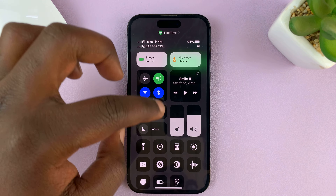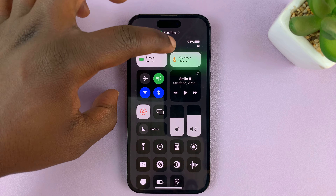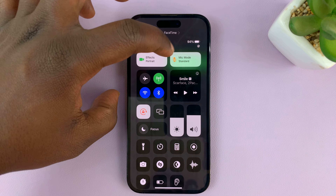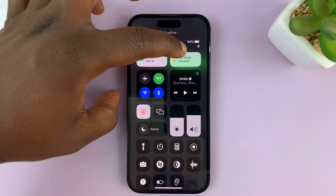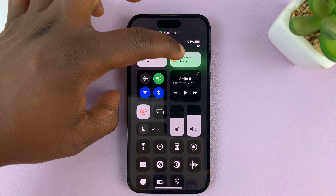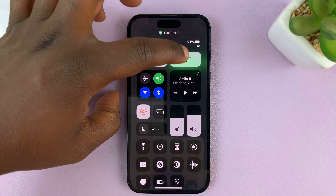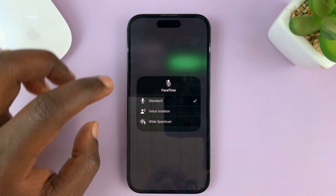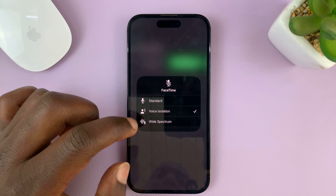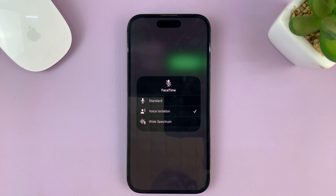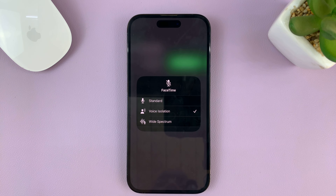Once you go to the Control Center, as long as you're on FaceTime, you should see the option called Mic Mode. Tap on that and then select Voice Isolation — that is the option that will reduce background noise when you're in a FaceTime call.